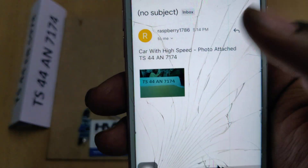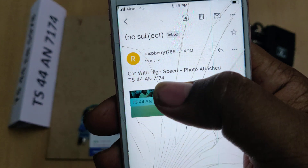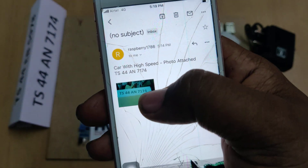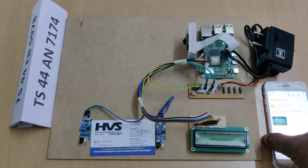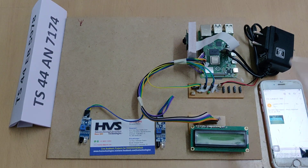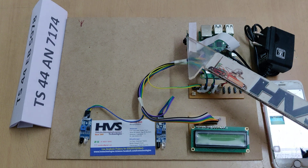So we will get the vehicle number along with alerts and the particular vehicle image. This is the main aim of the project. For that purpose, as discussed, the Pi camera is used to capture the image.